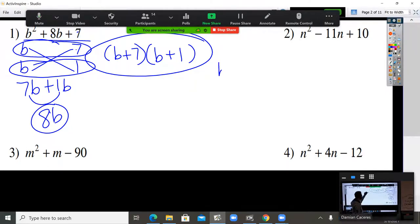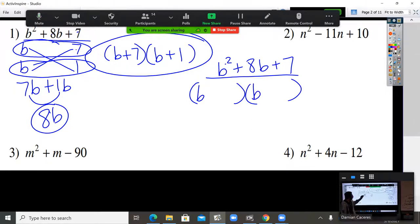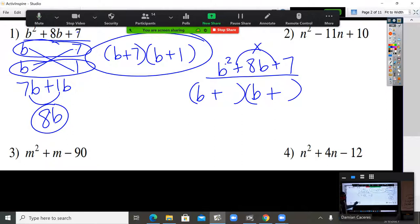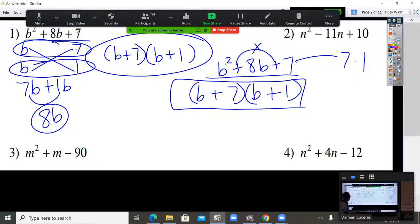Now let's do that same problem using the shortcut so you can see the difference between the two. On the shortcut, break down the first number: B, B. The first sign you see, bring it down. A positive times a positive is a positive. The only factors for 7 are 7 times 1, bigger number first. I know the shortcut is faster, but the cross product method works no matter how large the numbers get. That's the last time you're going to see the shortcut today.